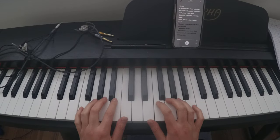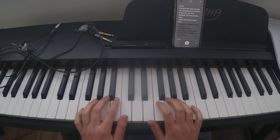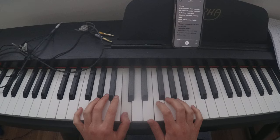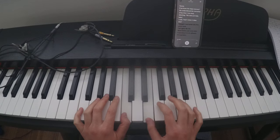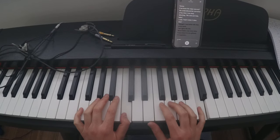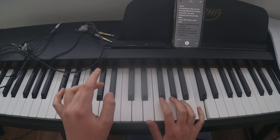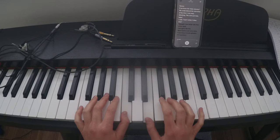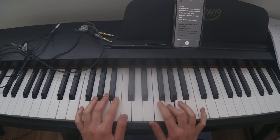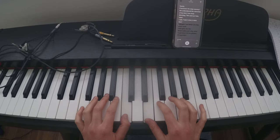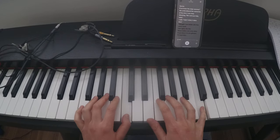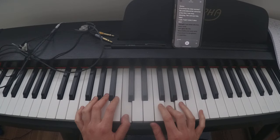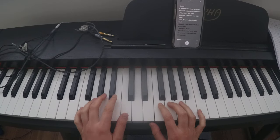That's our first riff. So we're gonna start on a C with our thumb, and we're gonna play E, F, C, and then C with our thumb again. E, G. So we play that once.